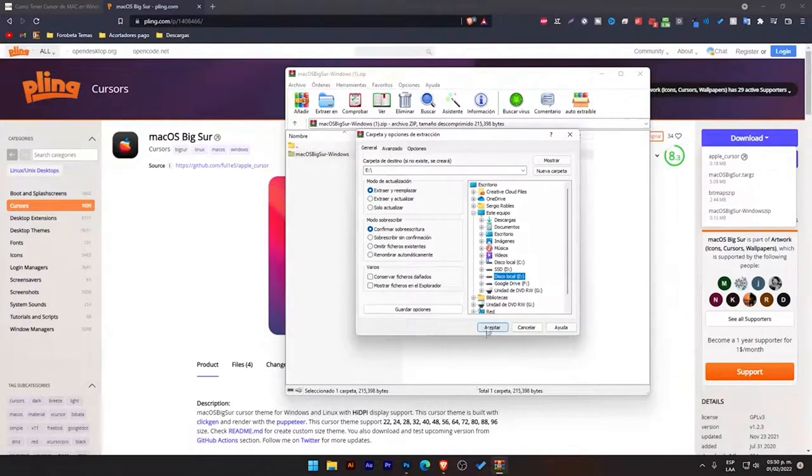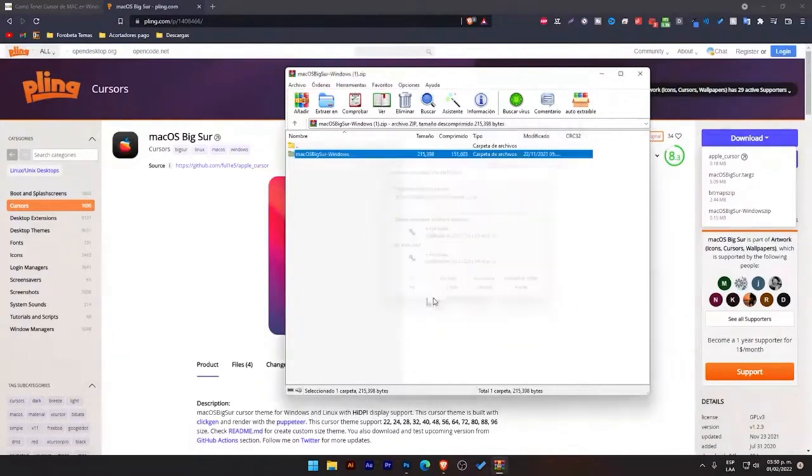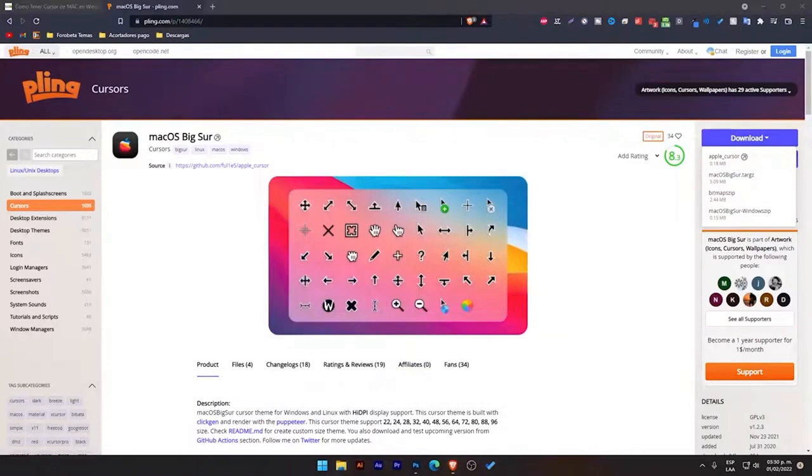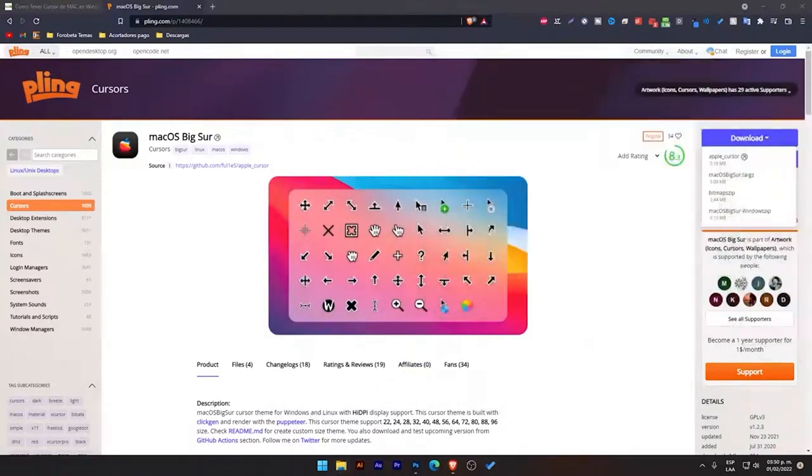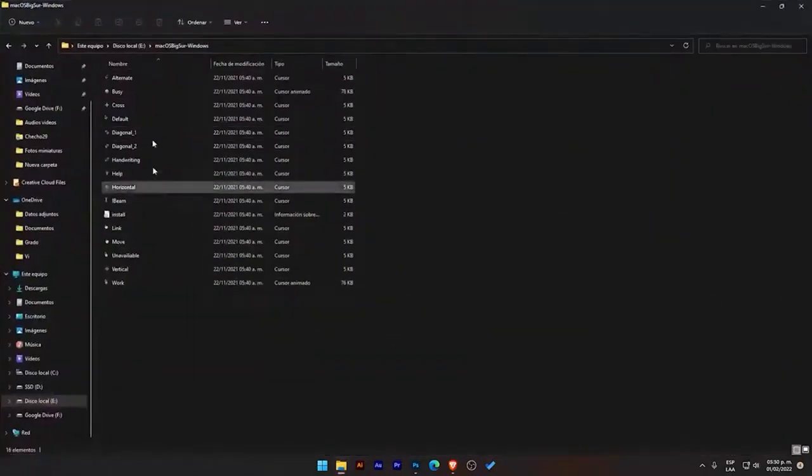If you don't have WinRAR, it will open as a folder, so we just extract it. I already have it there. What we are going to do is go to the folder where we left this, where we left the file we just unzipped, which in this case is this one.